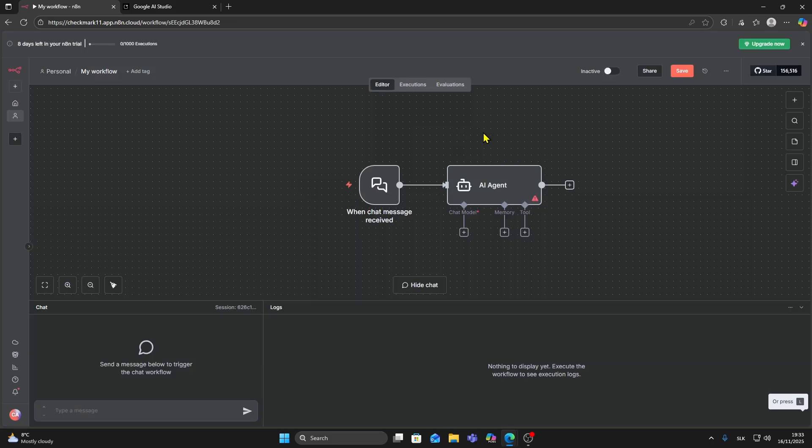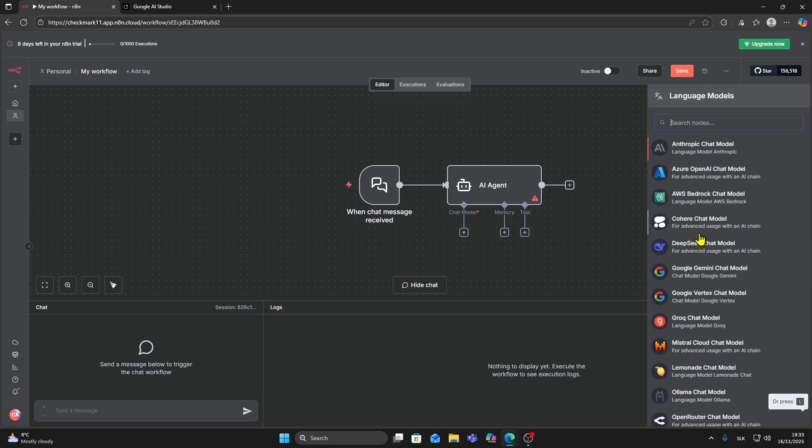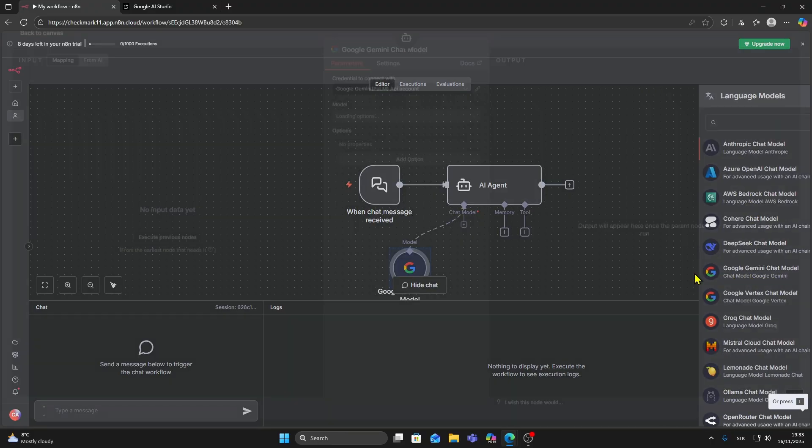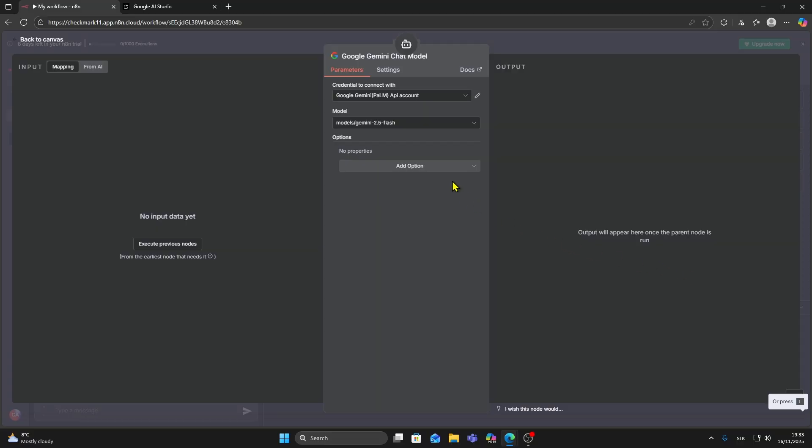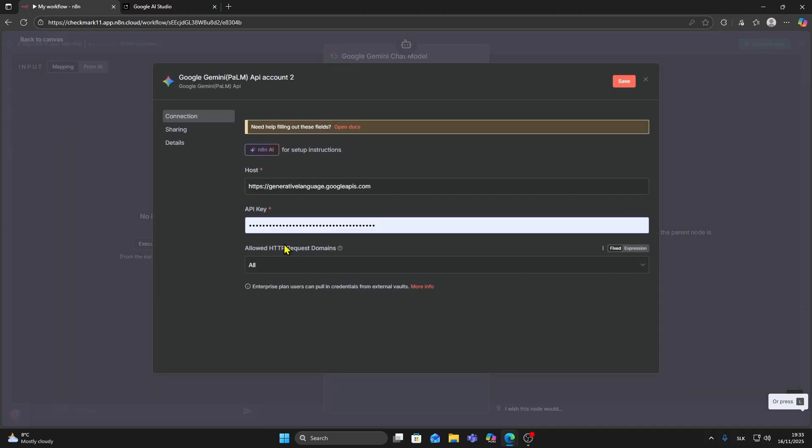Now click on this plus button under chat model. We are going to choose Google Gemini chat model. Click on this one and then you need to click on create a new credential and paste your Google AI Studio API key.